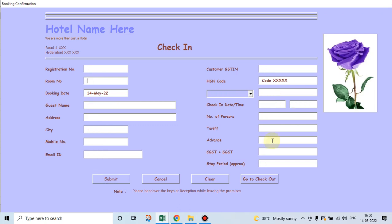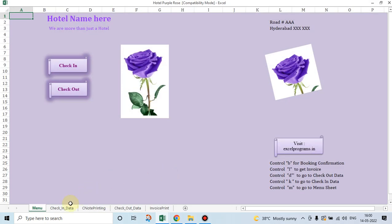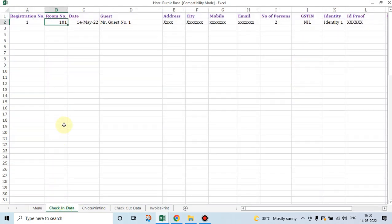Enter, enter, enter. This data now is recorded in check-in data sheet. Let's go and see.